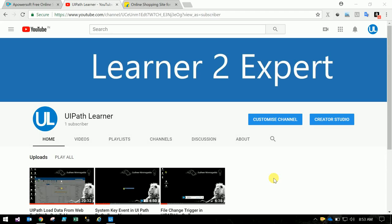Hi friends, this is Sudhir Namagada. Please subscribe to this channel. This is UiPath Learner. I will keep on posting new training sessions, so please subscribe to this channel.